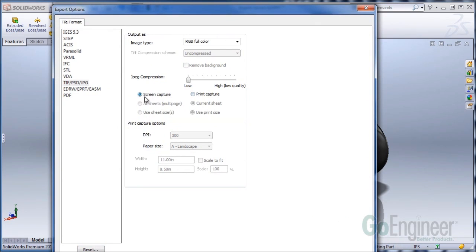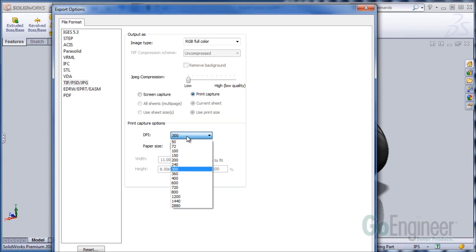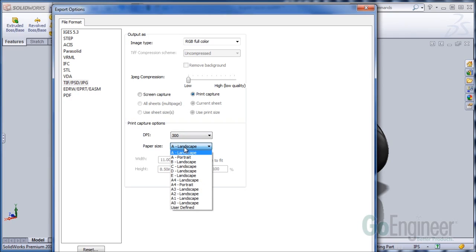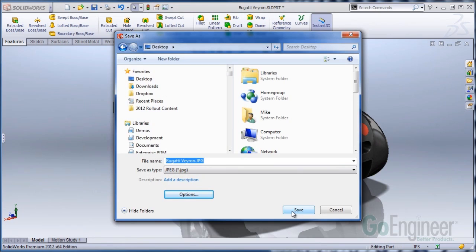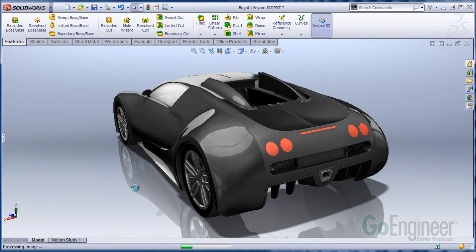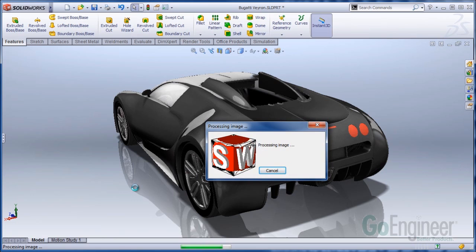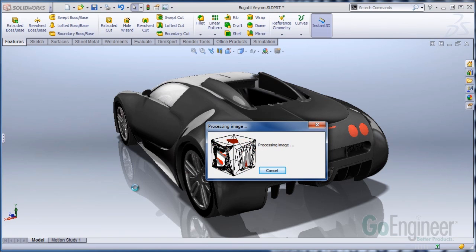You'll have a couple options. Screen capture is the default, but you can change this to Print Capture. If you're using a JPEG, the lower the compression, the better quality the image will look on the output. Set a DPI setting to your desired DPI and then choose a paper size. Or if you're looking for something a specific dimensional size, choose User Defined and enter in the height and width. I'm going to leave this at an A-size landscape image at 300 DPI and hit OK for my Options and save that out. That takes just a minute more than a screen capture, but now it's getting a lot more resolution into that image.